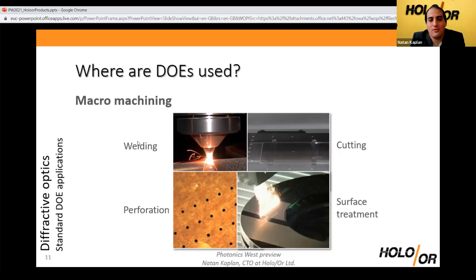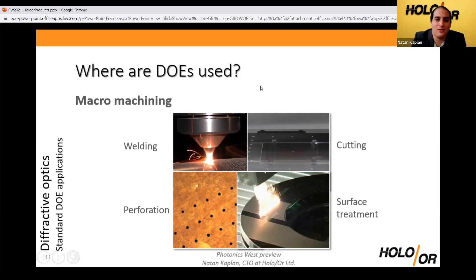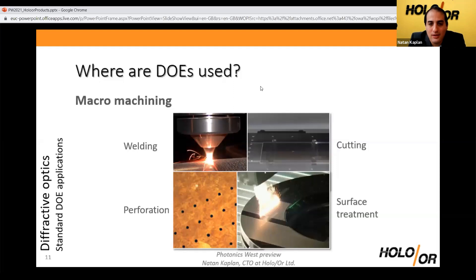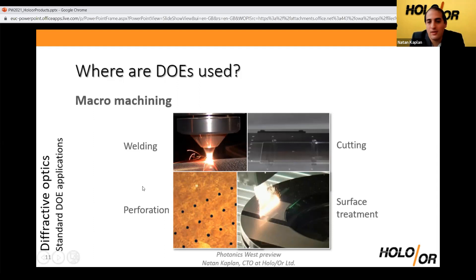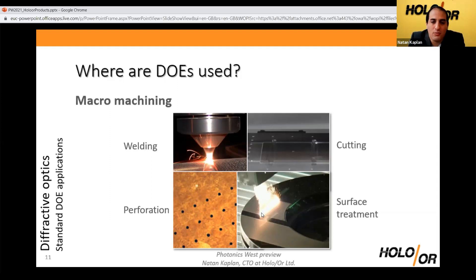What do people use our diffractive optics for? Many industrial laser applications — customers come from Japan, Central Europe, China, Korea, and the US. DOEs are used in welding and cutting to shape the beam for pre-heat or post-heat of the weld, for flat-top cutting to avoid curve losses and reduce spatter, for perforation of food packages, filter papers, cigarettes, or medicinal purposes where multi-spot elements multiply throughput, and for surface treatments such as cleaning paint or removing rust using laser line shaping.